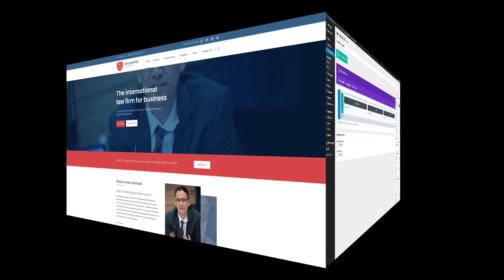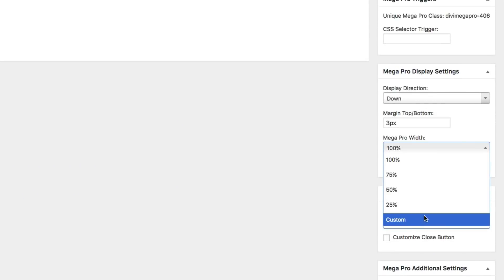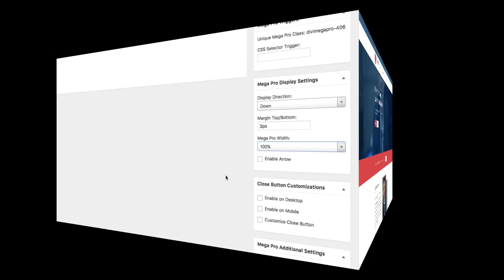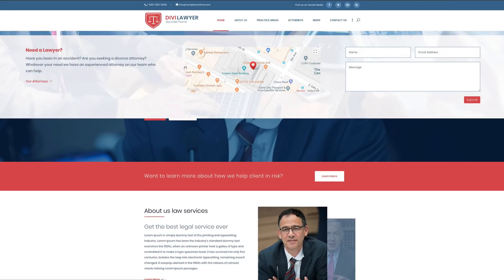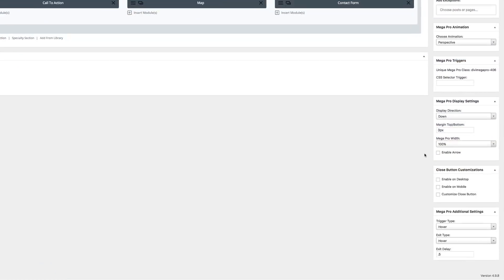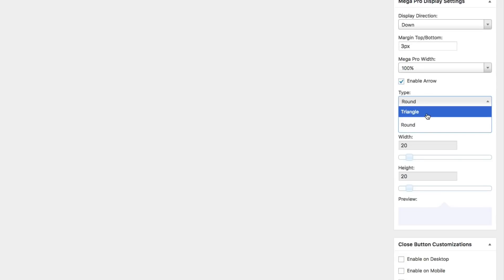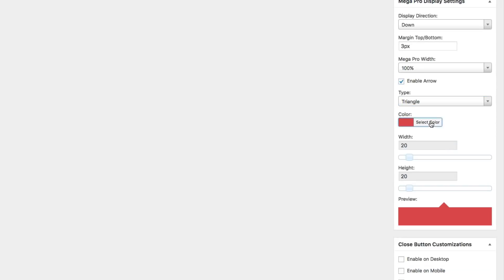Divi Mega Pro also gives you the ultimate control over the width of your mega content, letting you select a preset width or a custom width. And of course, no mega menu or tooltip builder is complete without the ability to add an arrow and customize its shape, color, and size.